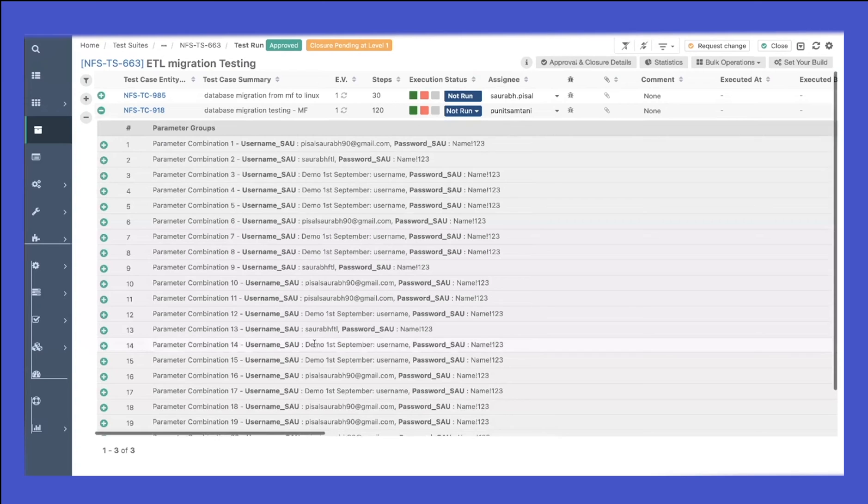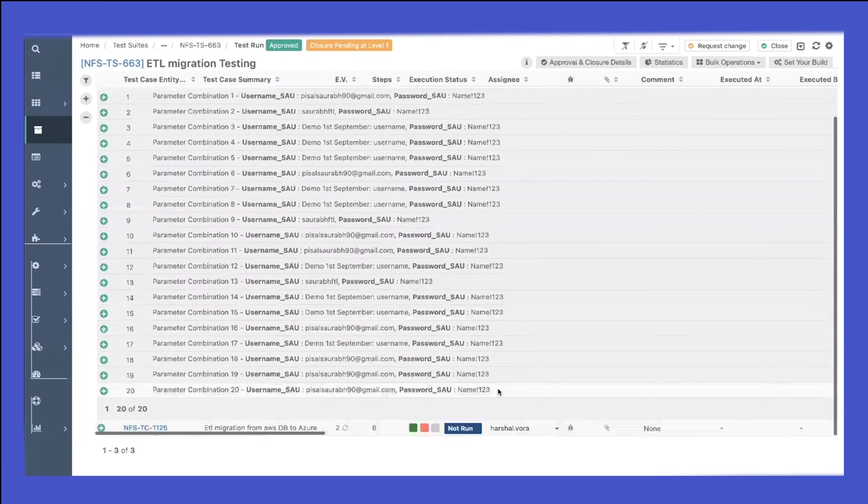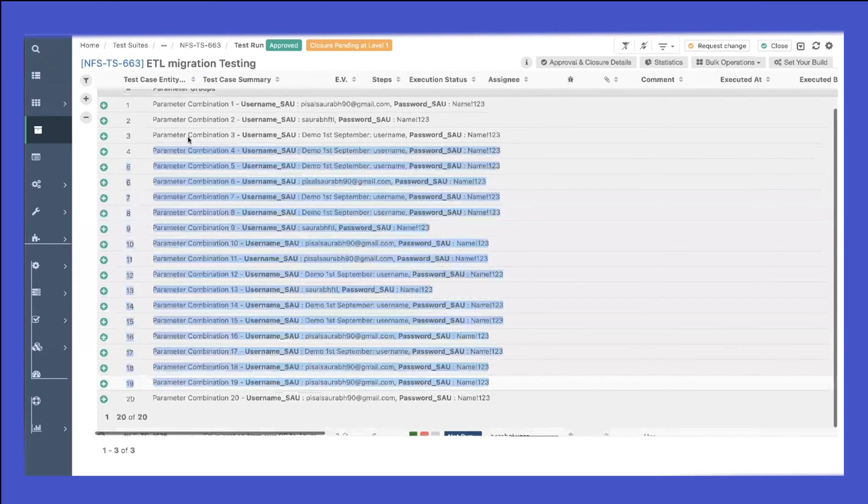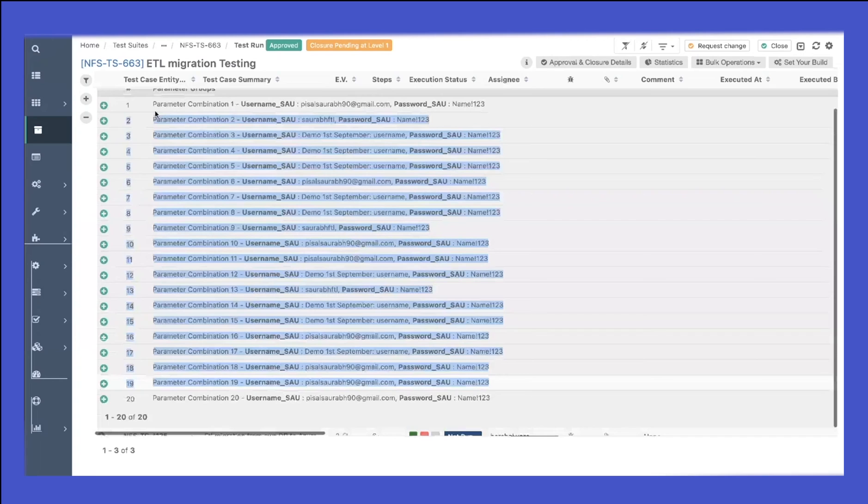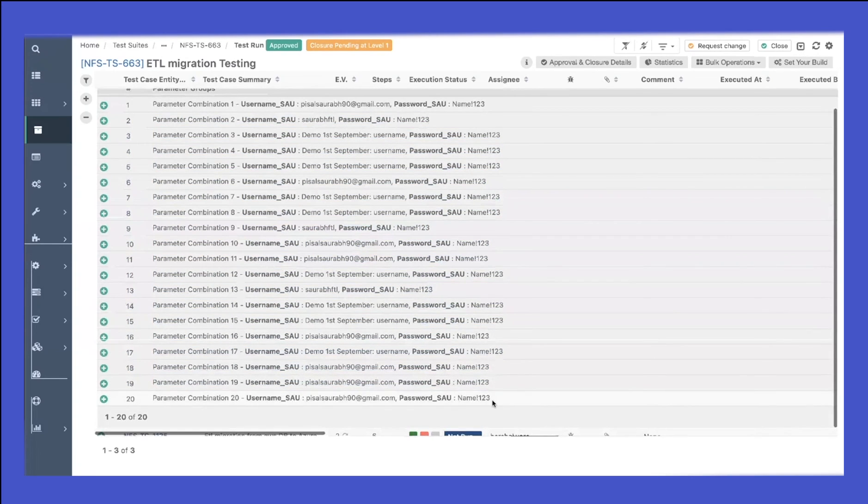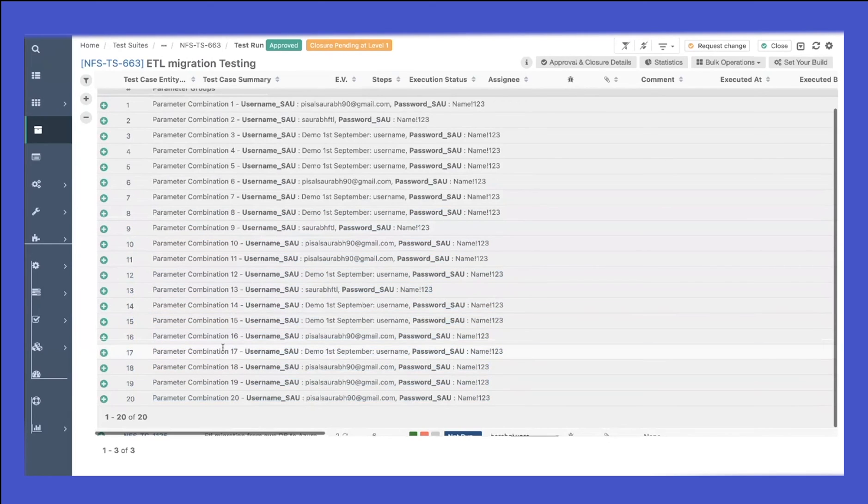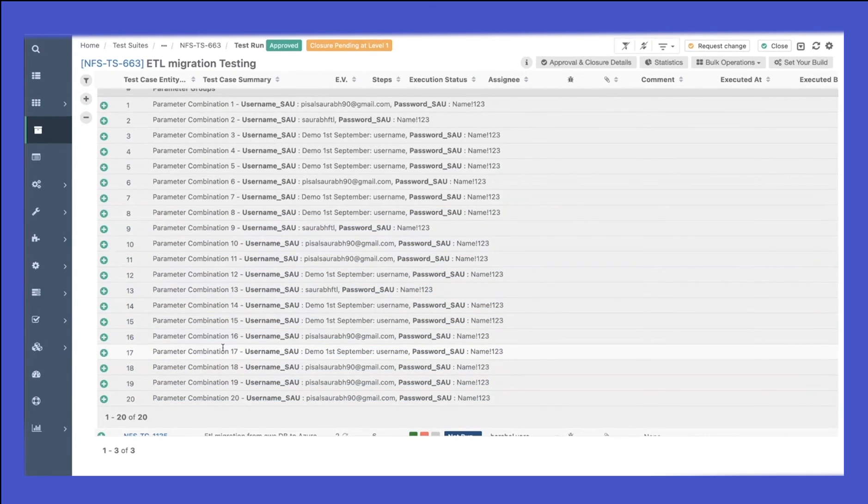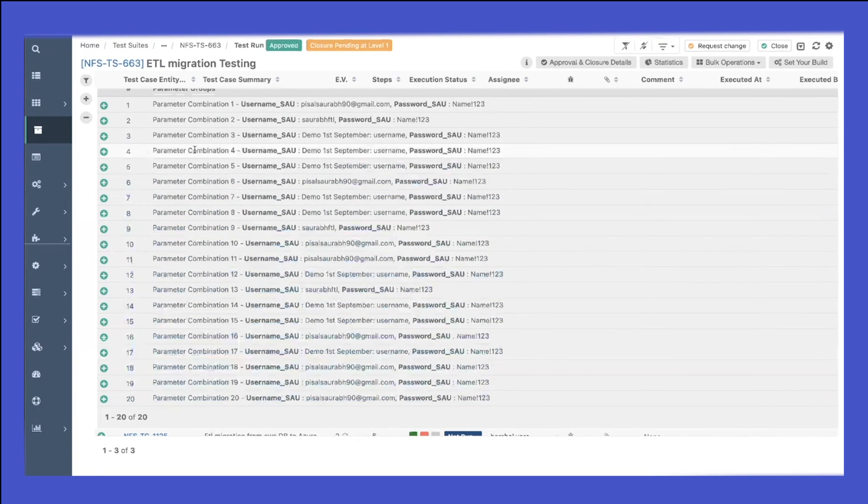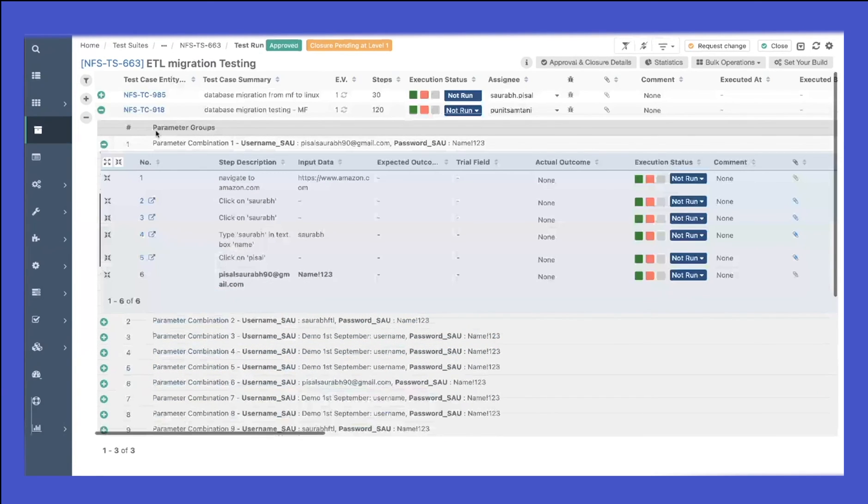Now if I go to my execution, click on execute, and once I expand this test case, you can see that depending upon the parameters that we have provided, we have a combination of 20 parameter combinations. Depending upon the number of data that you've provided, we have those combinations. Since I provided 20 rows, it has 20 parameter combinations.